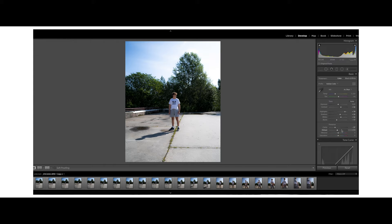Then for vibrancy, I like to take it up to around 14 to 20, and I always take the saturation down to minus 30. So there we have the basic corrections. I like to adjust the contrast after I've done editing all of the colors and tone curves, because then I have more control over how the image will look.